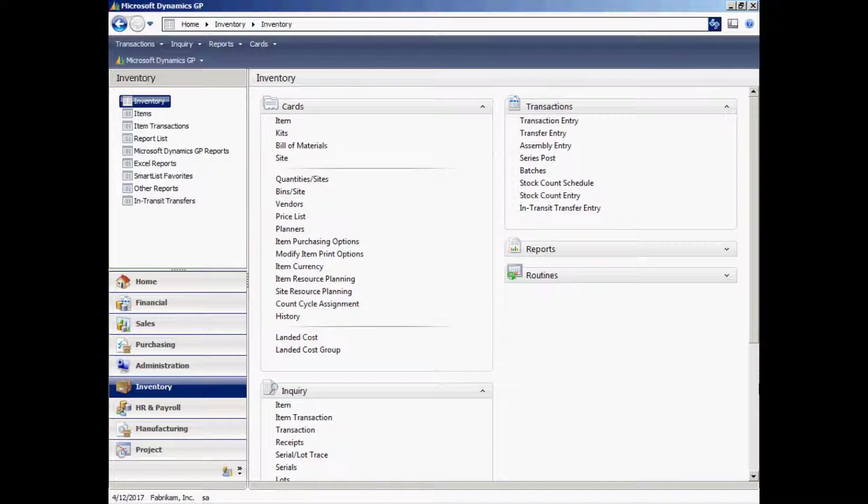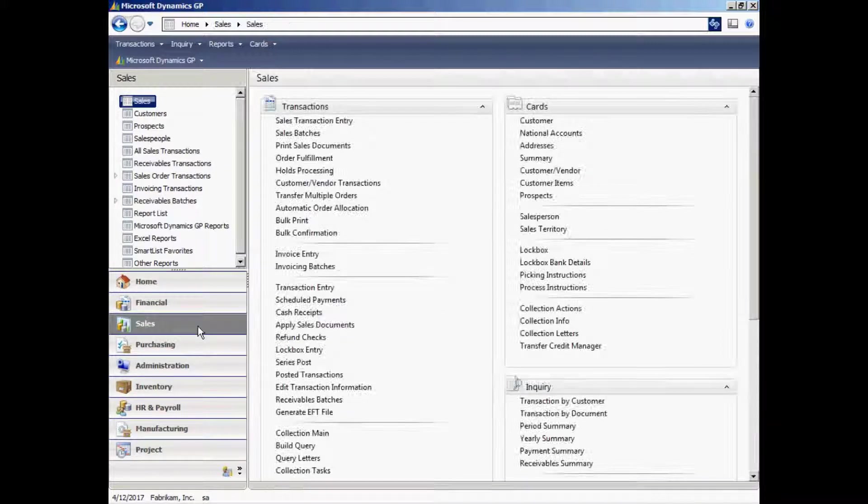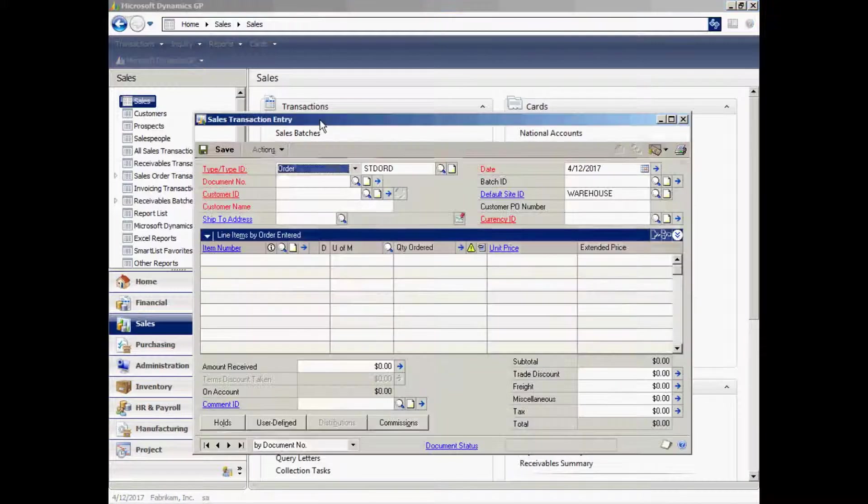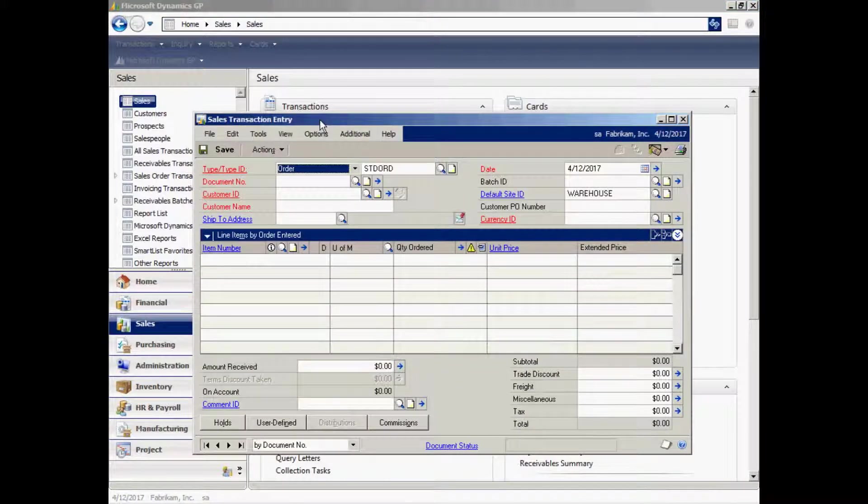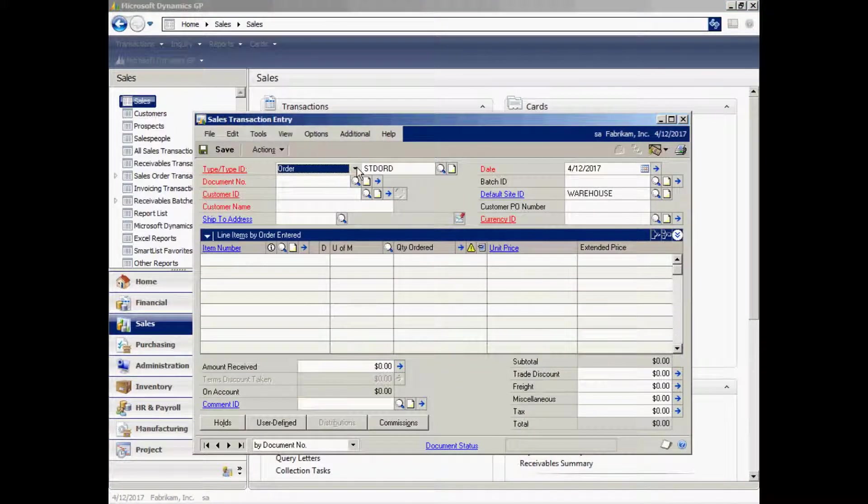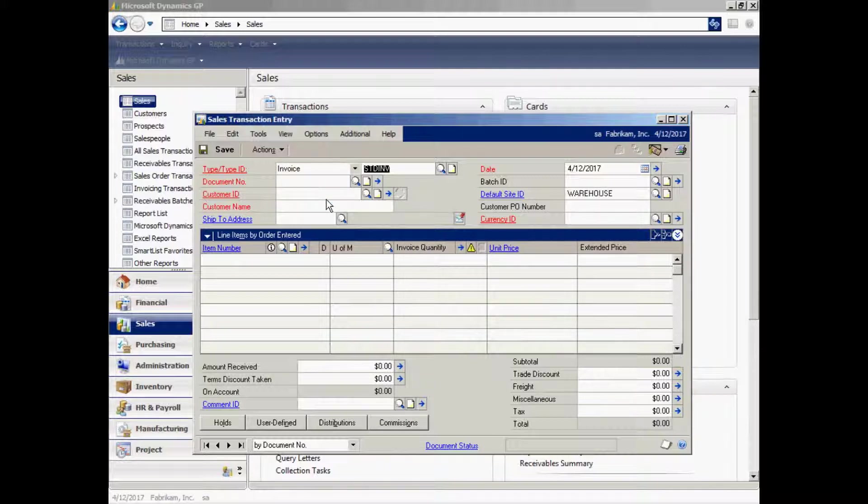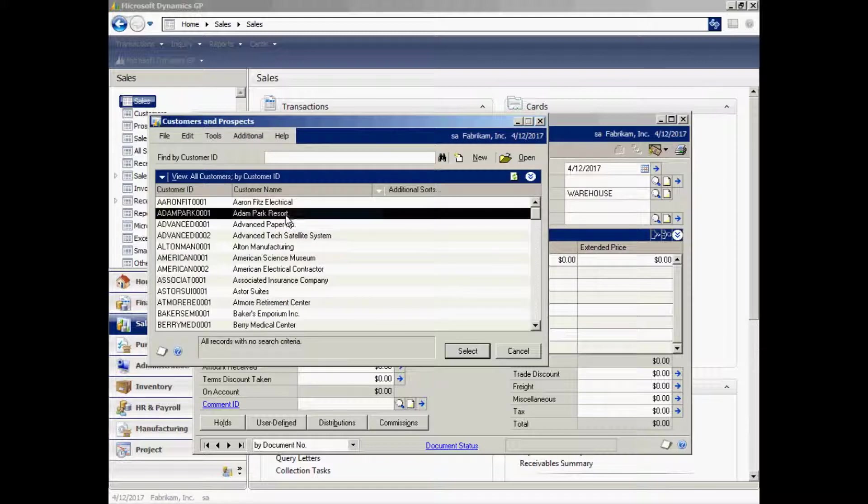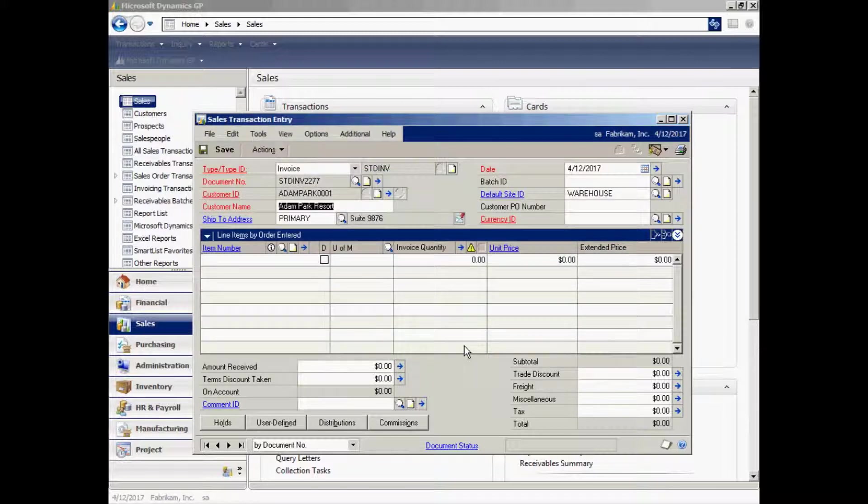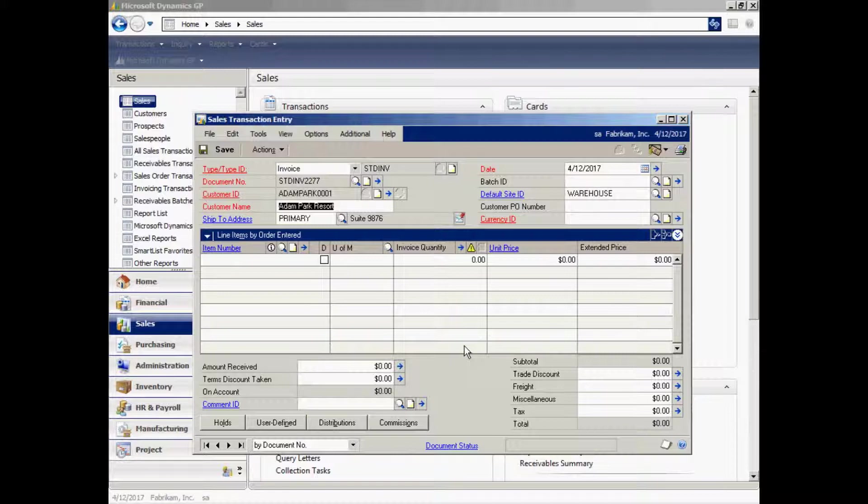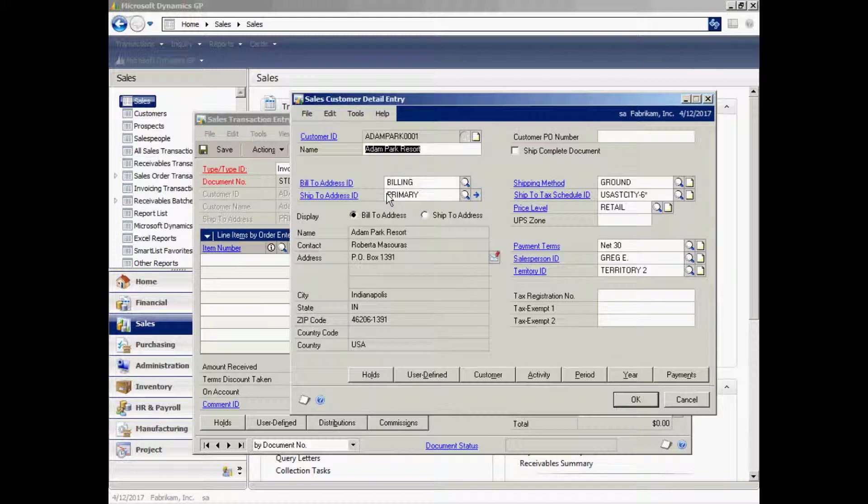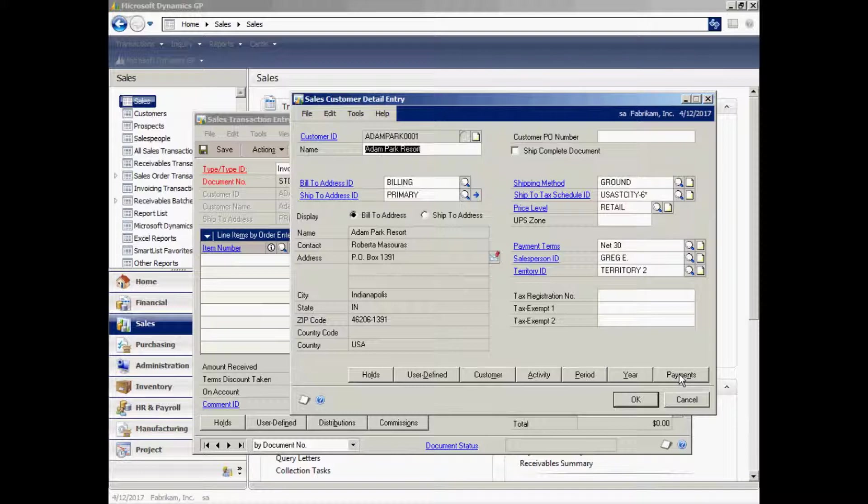So let's enter a sales invoice using that item. I'll go up to the sales area page here. Go to sales transaction entry. It'll bring up this screen. The type of document I want is an invoice. Let me select that. I'm going to scroll down to the customer ID, look up my customer. Here's my customer here. When I select the customer, it's going to fill in the sales invoice with all the default information from that customer. I can click on this blue arrow here and get additional information about the customer.